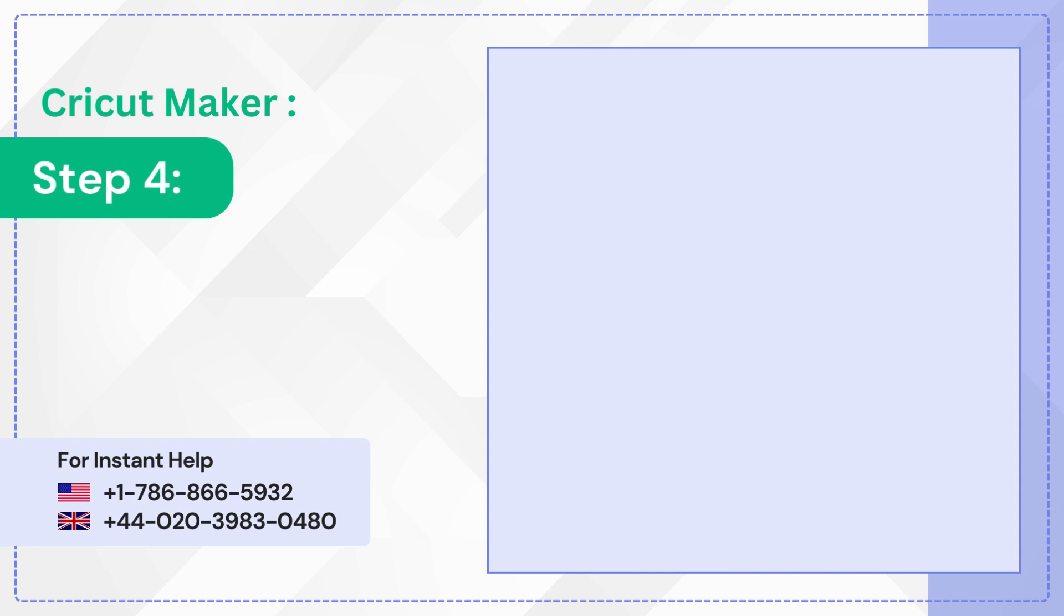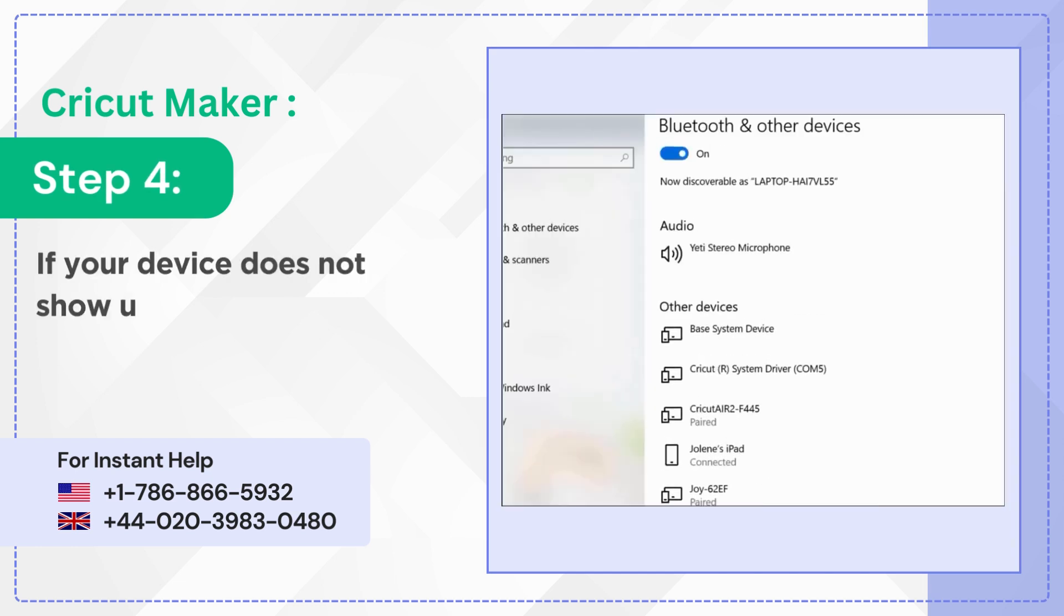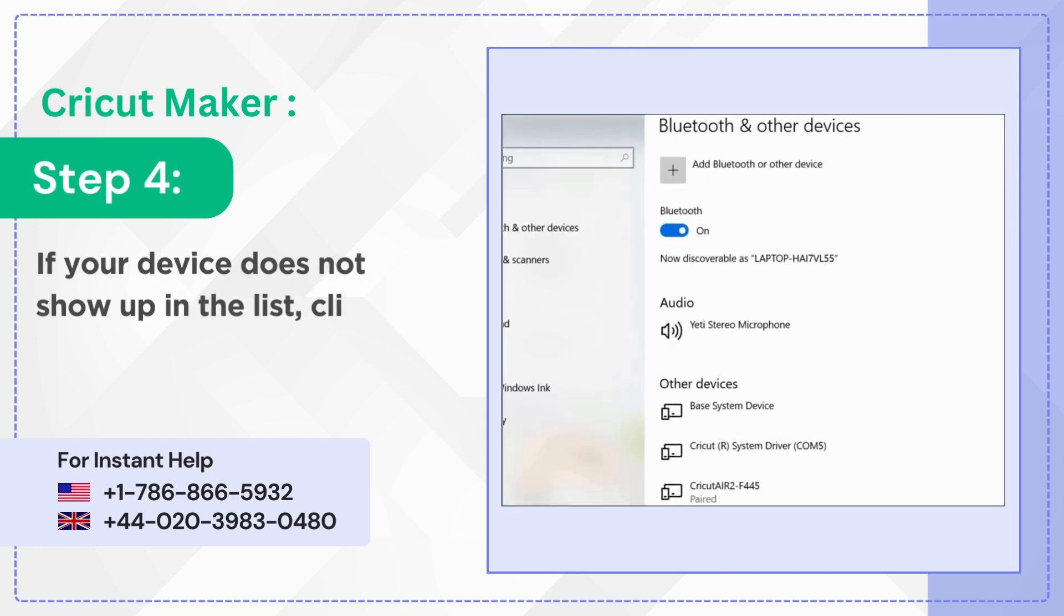Step 4: If your device does not show up in the list, click on Add Bluetooth or Other Device.